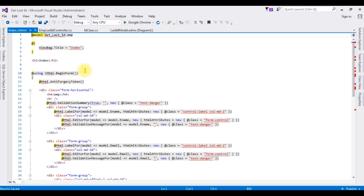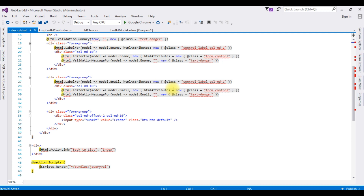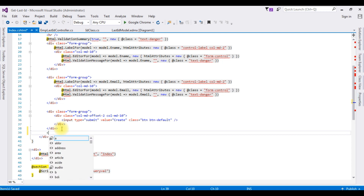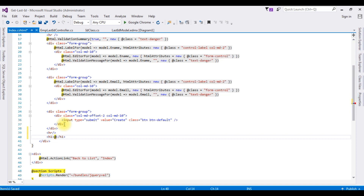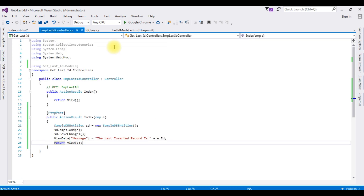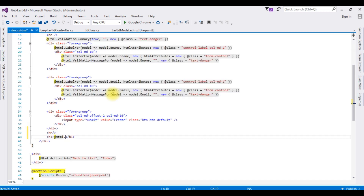The index view page is generated and the controls are created automatically when I chose the Create template. After the submit button I'm adding a horizontal line and an H1 tag: @Html.Raw(ViewBag.Message) — adding the ViewData message display. That completes the full coding part.